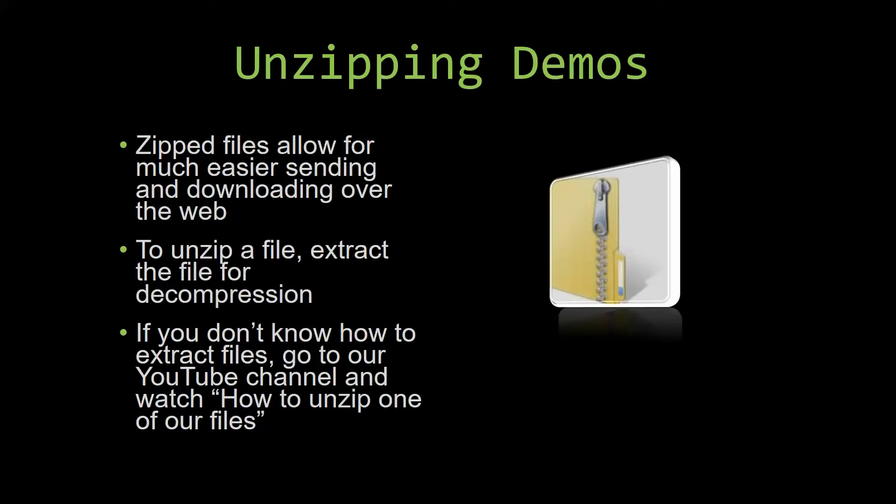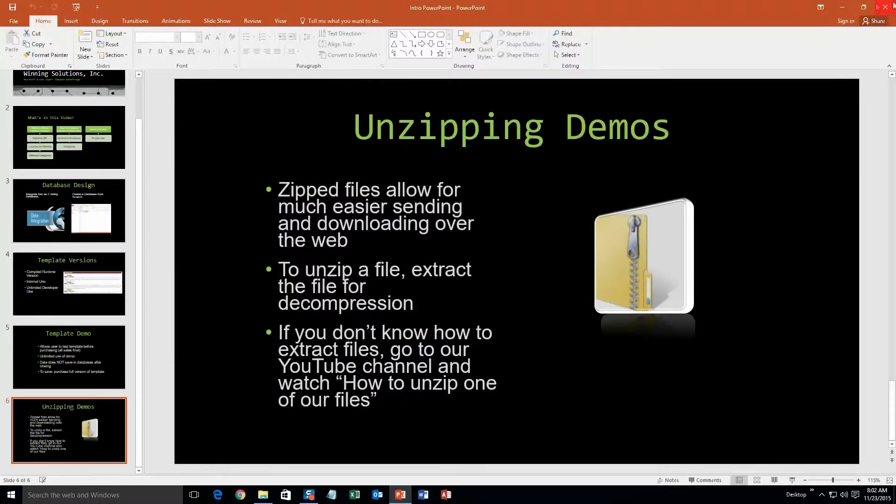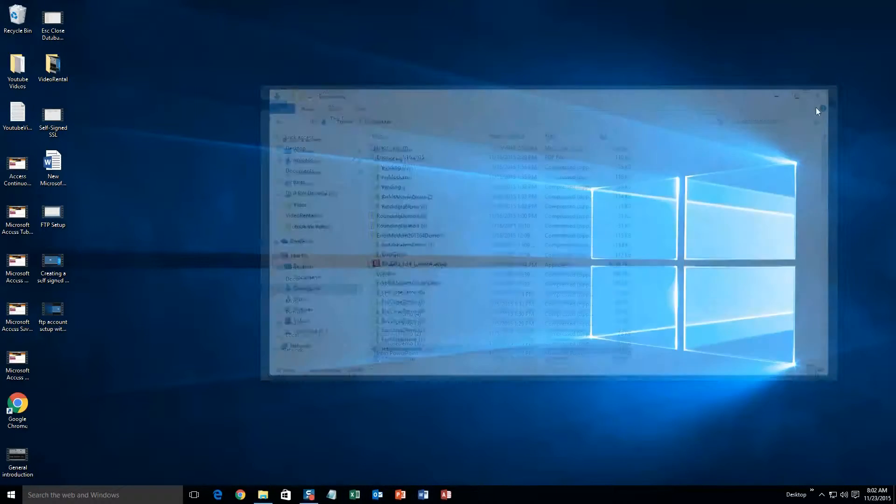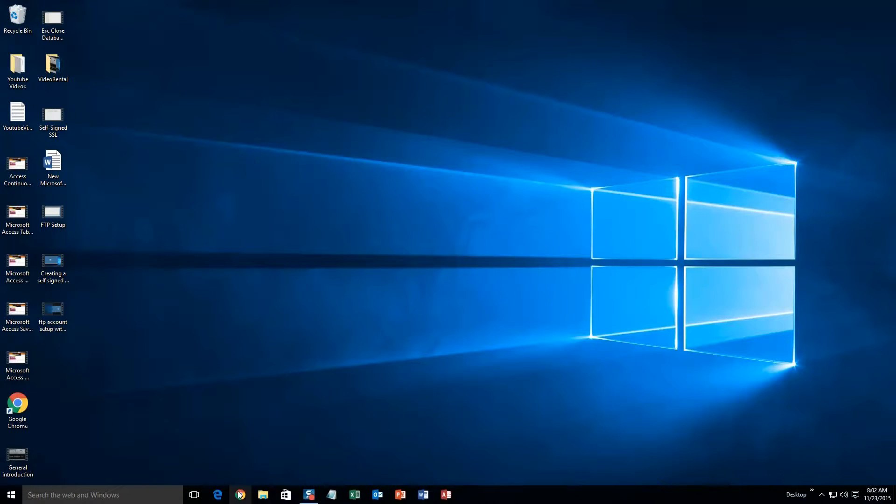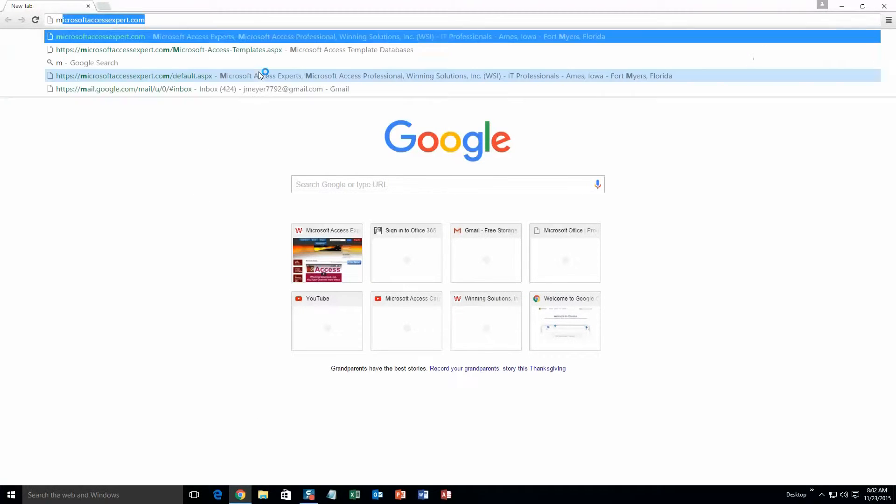So now, let us get into downloading and testing out one of our templates. We are going to start off here by going to our website at microsoftaccessexpert.com.